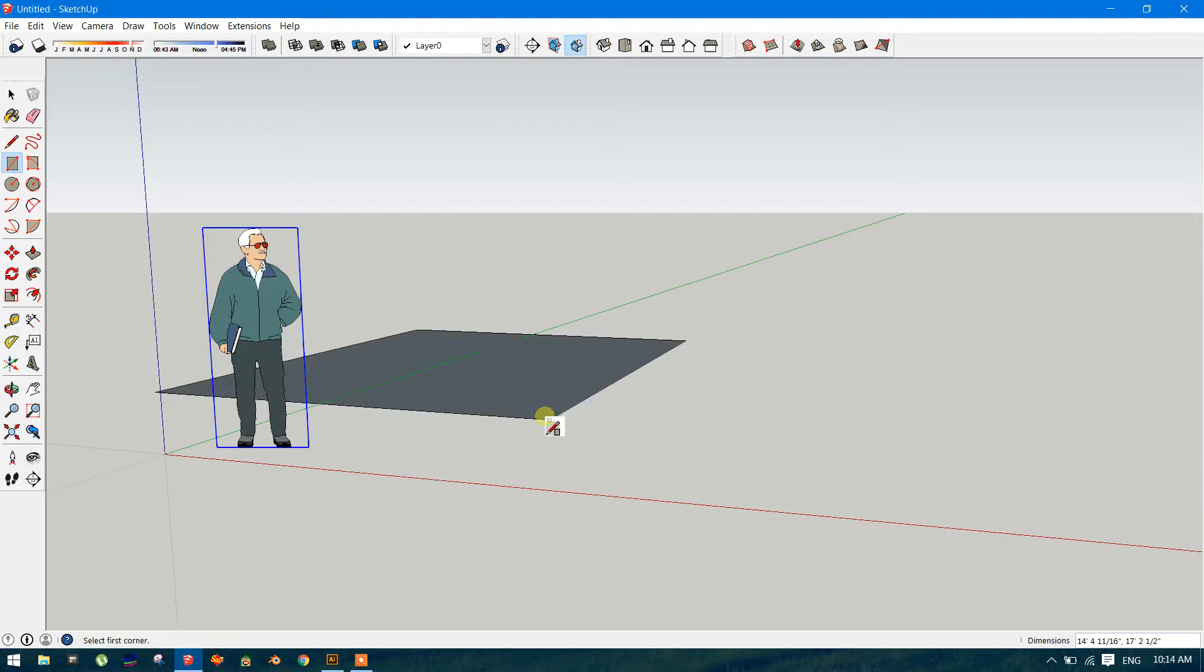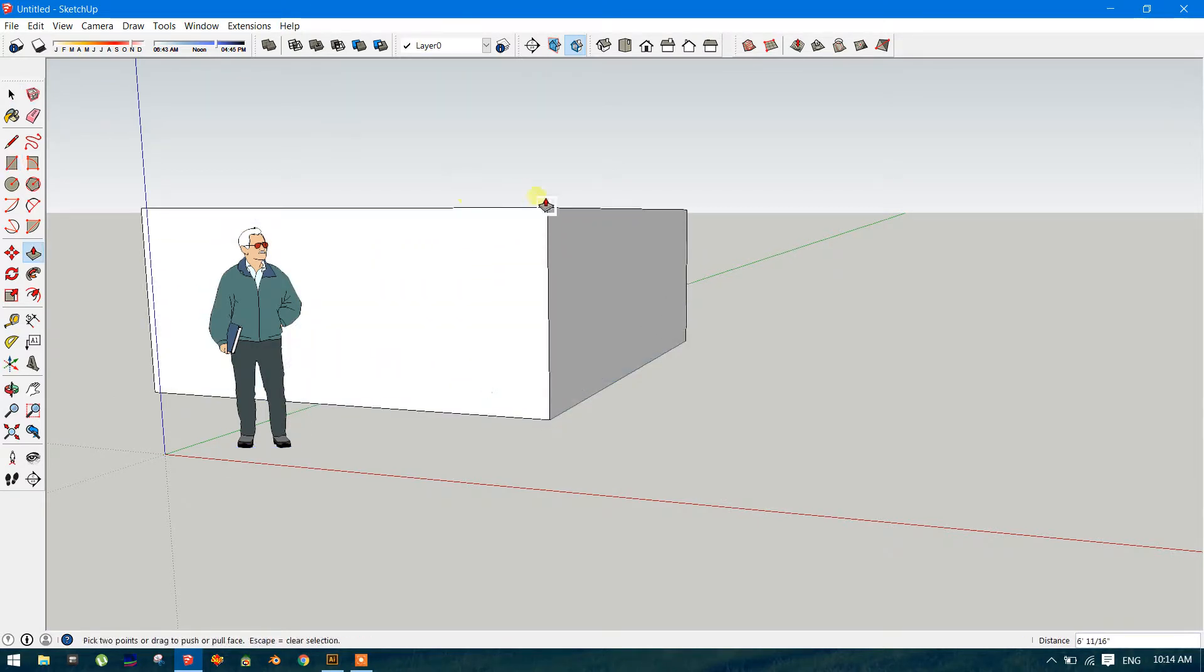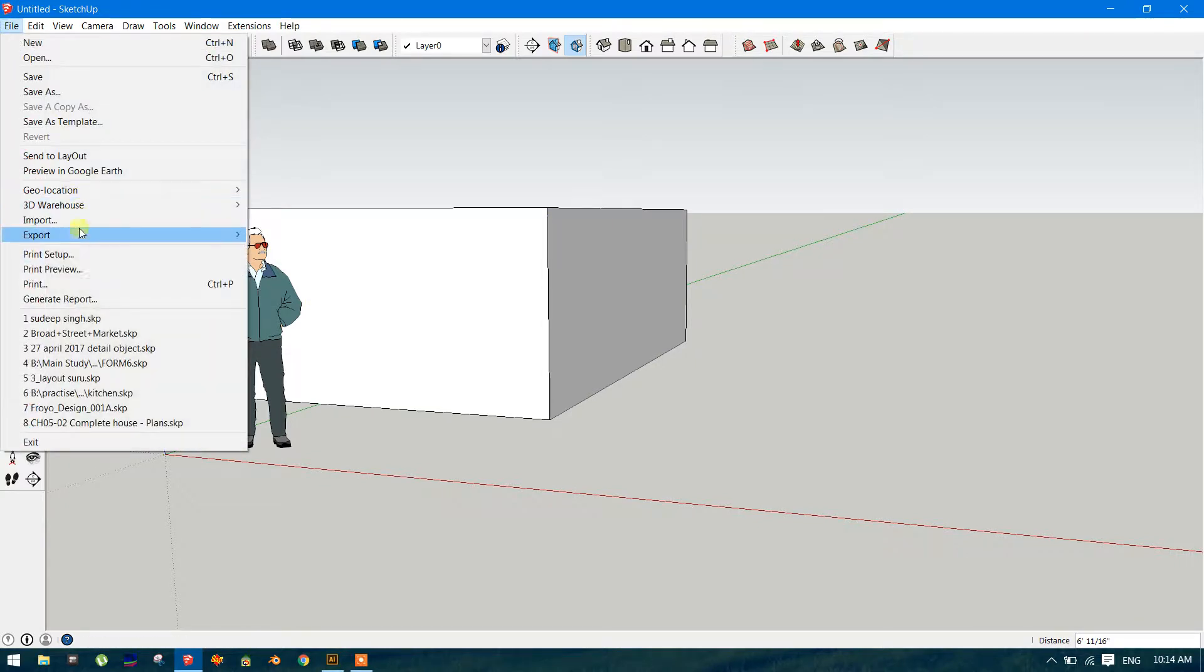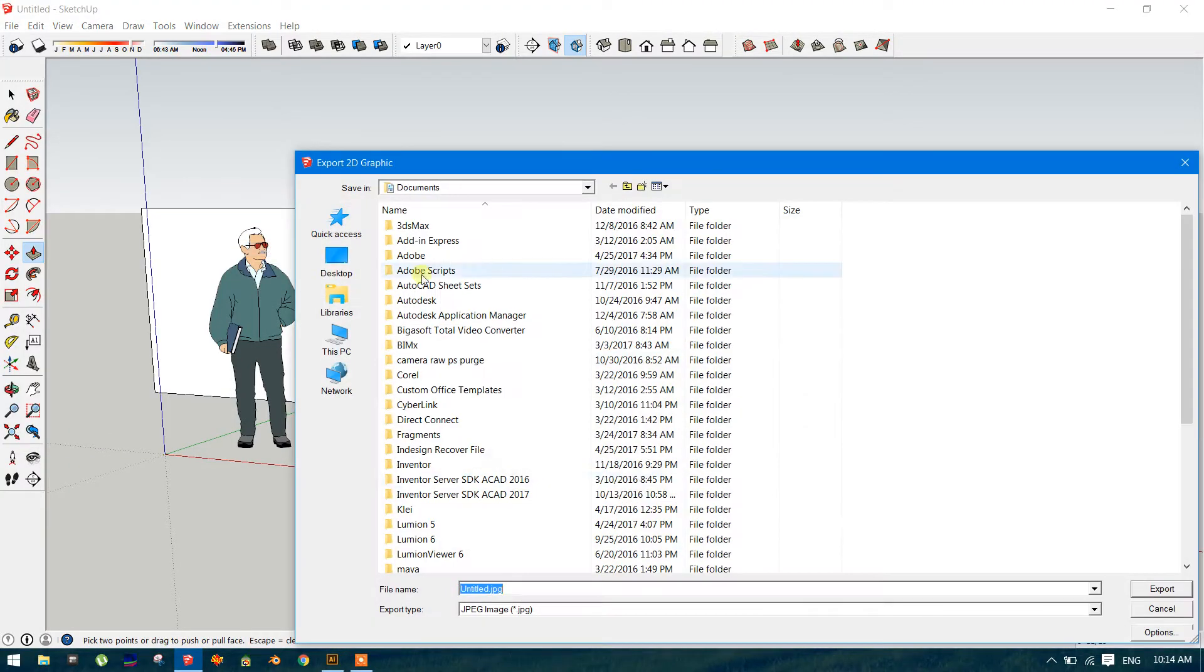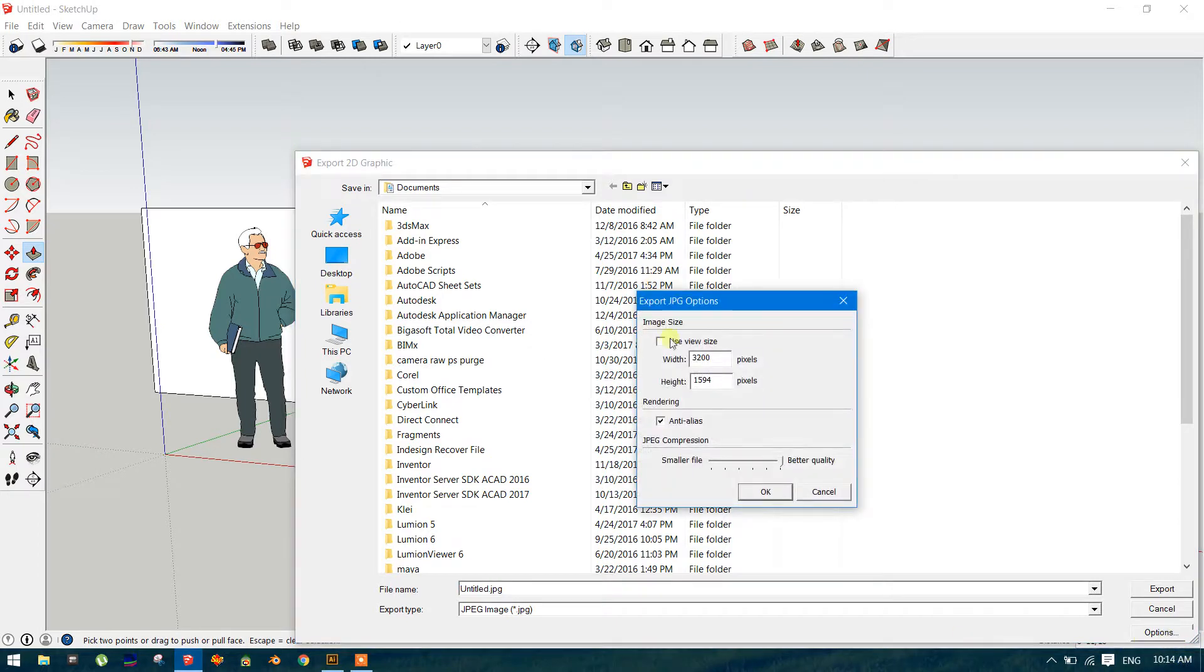First of all you should know what is the area of this canvas in your SketchUp. To know that go to File, Export to the Graphics option. So remember 3200 by 1594.